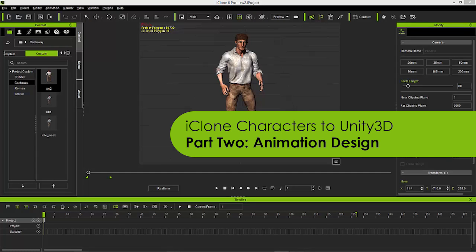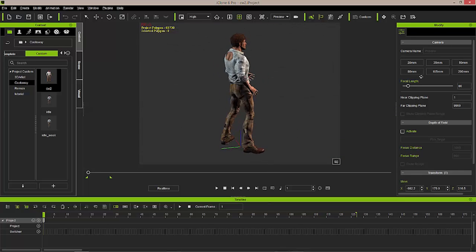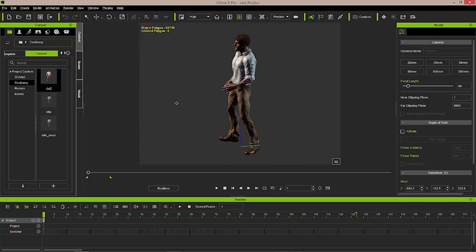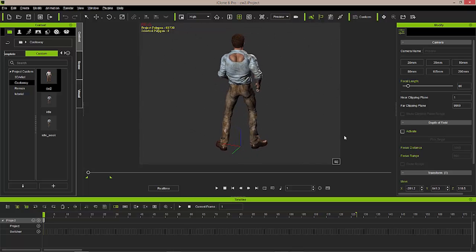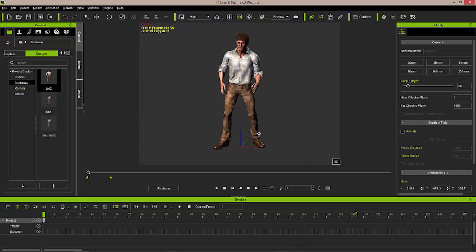Once you've sent your character from the iClone Character Creator into iClone, you're ready to start animating your character and getting it prepared for going into your game engine. Here we have the character that we designed inside Character Creator, and as you can see, we've got the procedural holes that are showing through as well as the procedural dirt that we did.